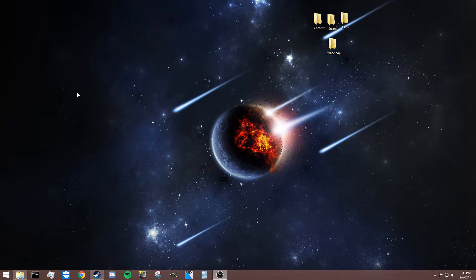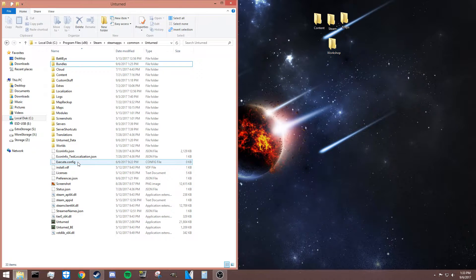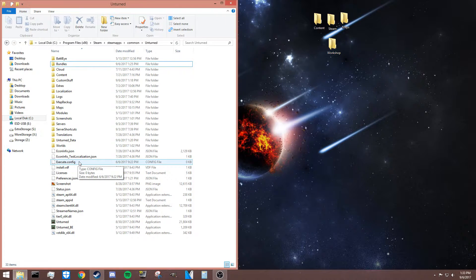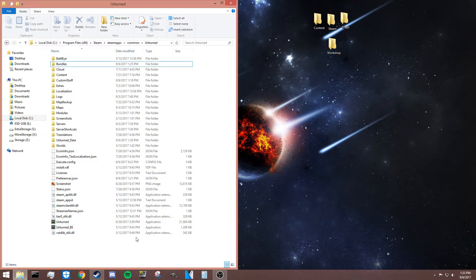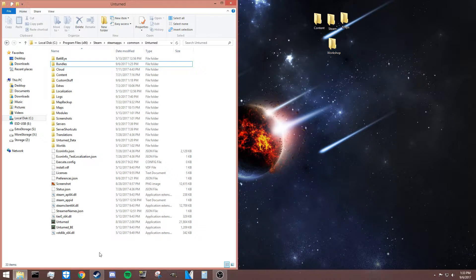First of all, you have to open up your Unturned folder. I've got it here already. If you guys don't know how to do that, go look it up. I'm not going to be covering that in this video. I have made videos on it in the past though, so if you want to look for those, you're welcome to do that.